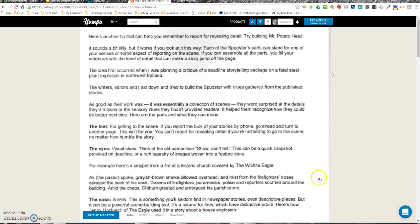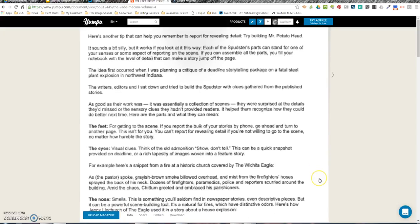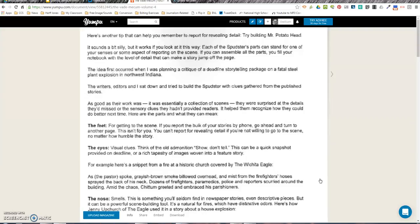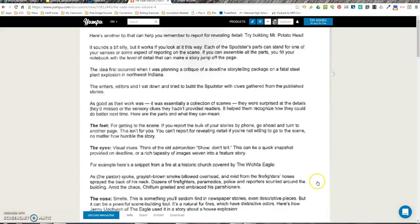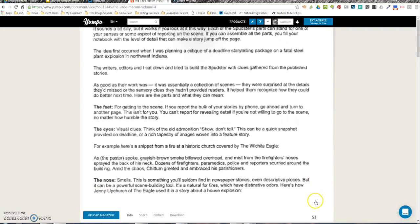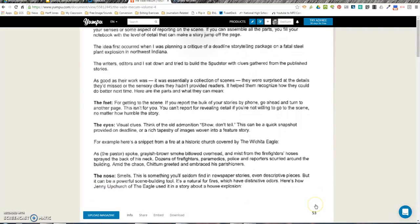The Eyes: visual clues. Think of the old admonition, 'show, don't tell.' This can be a quick snapshot provided on deadline or a rich tapestry of images woven into a feature story. For example, here's a snippet from a fire at a historic church covered by the Wichita Eagle.